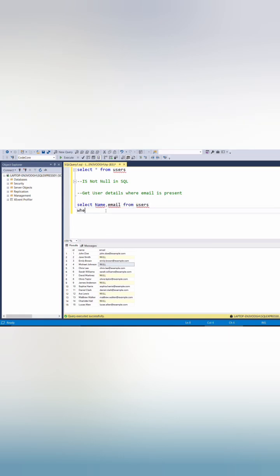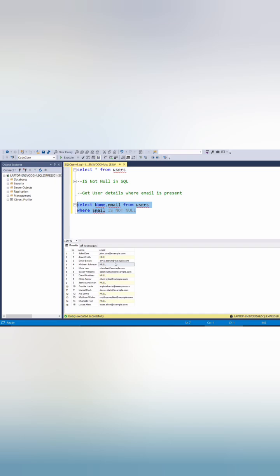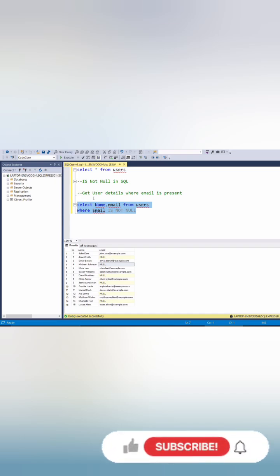And we can add condition WHERE email IS NOT NULL. So if we execute this query, it will give us names and email addresses of those users whose email ID is not null, whose email ID is present in users table.